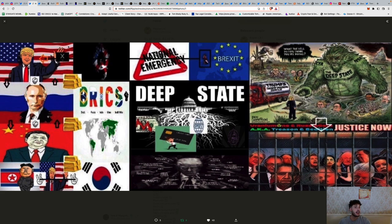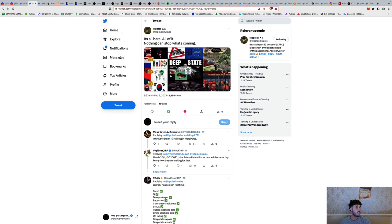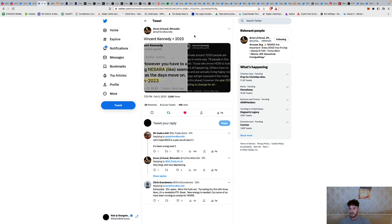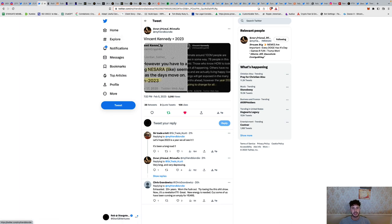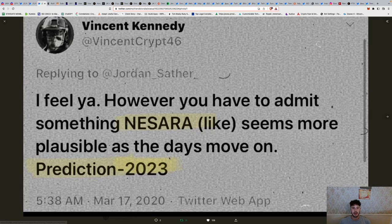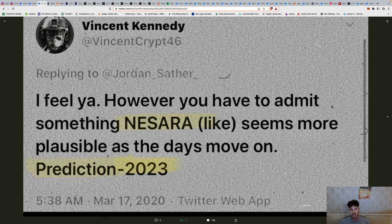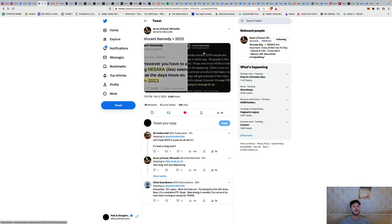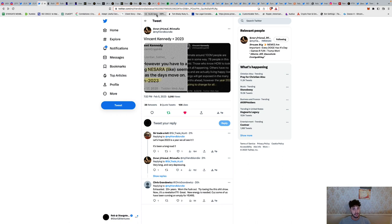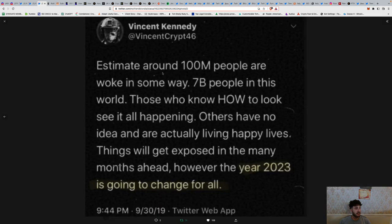We had another one that came across as well. Vincent Kennedy, back in March 2020, said 'I feel you, however, you have to admit NASARA/GESARA seems more plausible as the days move on. Prediction 2023.' Now we're in 2023 and it seems more plausible than ever before, because I'm going to show you that Bank of America is prepping for a default.